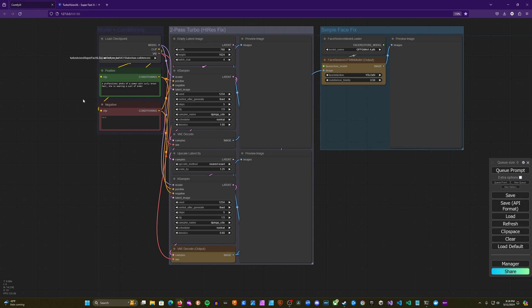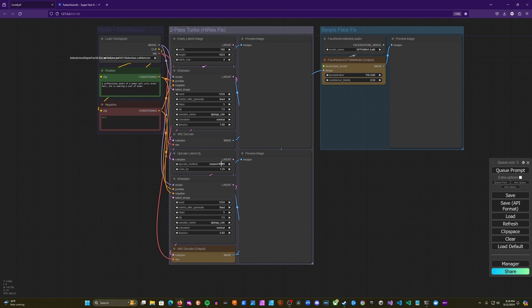So the first thing that we're going to be doing is we're just going to be generating a portrait image using a two-pass through that turbo model. And it's basically a high-res fix. So we're going to be doing a latent upscale of 1.25. And then we're going to go ahead and pass that into this face restore node. And this is a custom node that we'll need to install. So I'll show you how to do that right now.